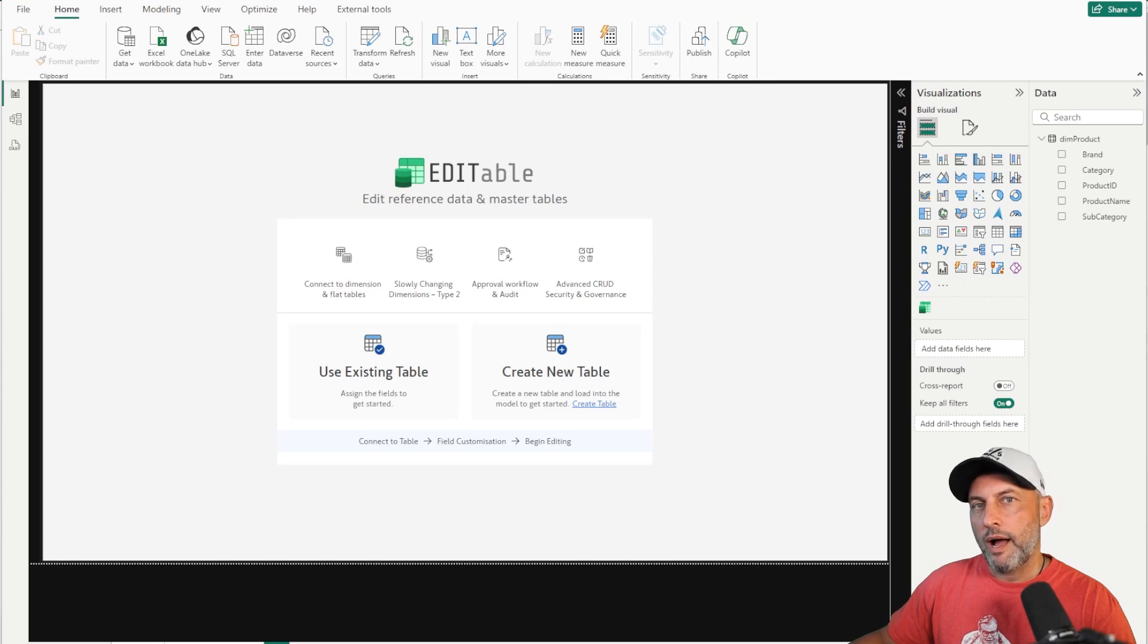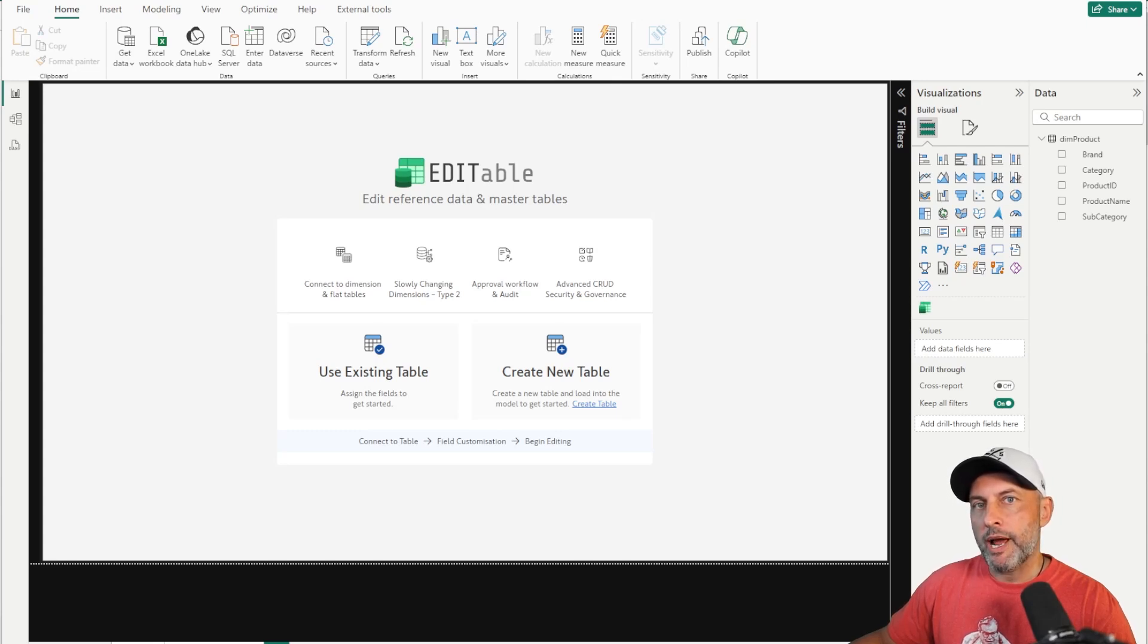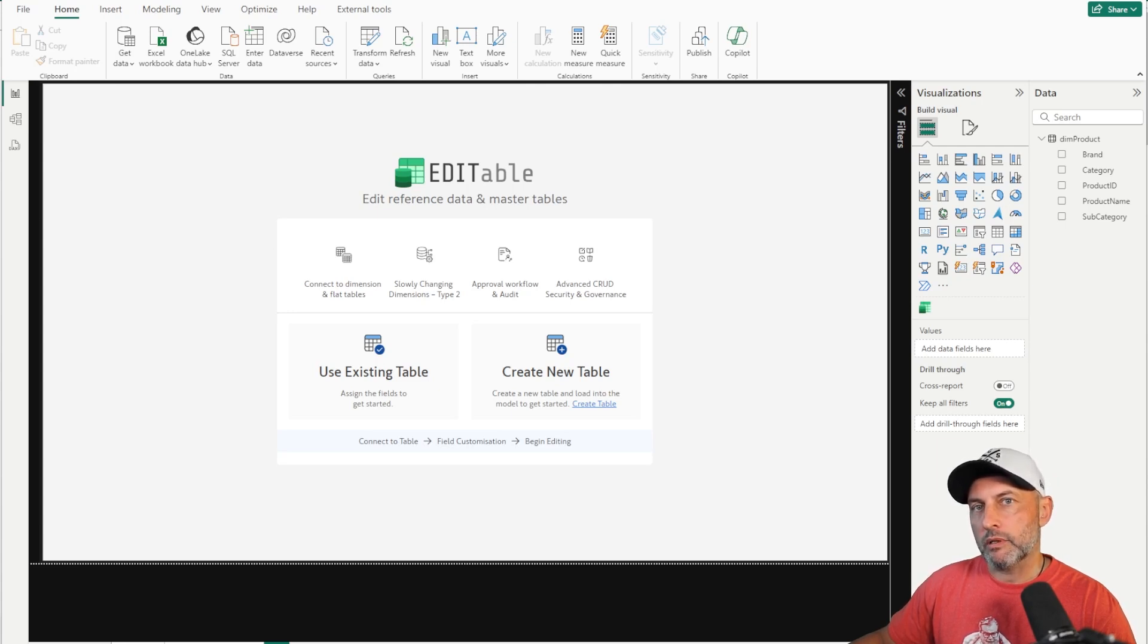Hello and welcome. I'm super excited with this video for you guys today as I'm introducing a brand new capability now available in Power BI and Microsoft Fabric. It's called Editable.